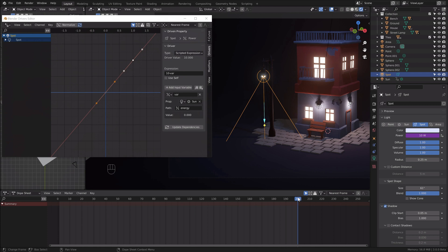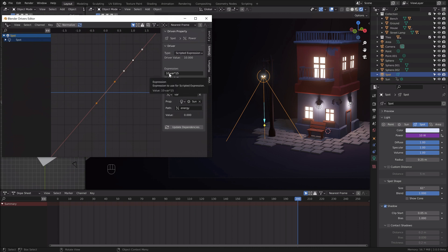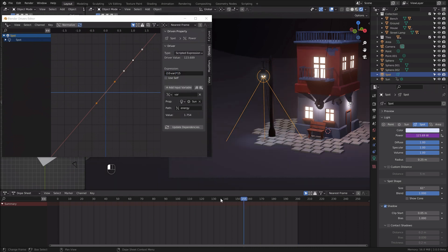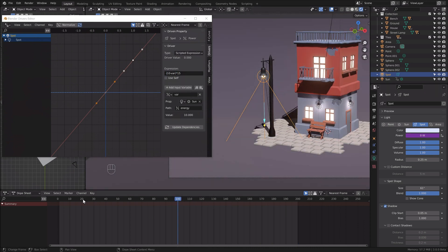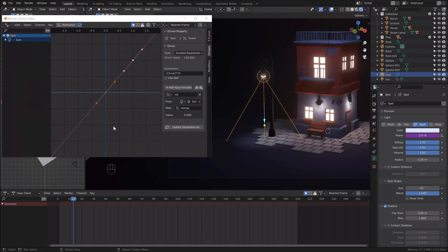So I took the maximum value of the sun which is 10. I deducted the sun value at the current moment which is var. The value was low for my scene so I multiplied that by 15.